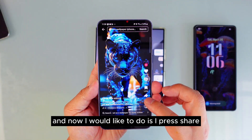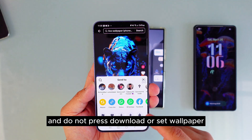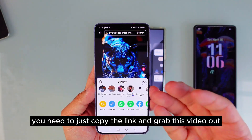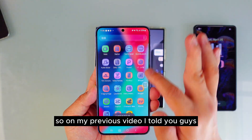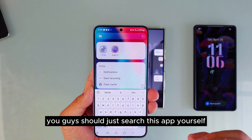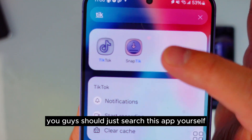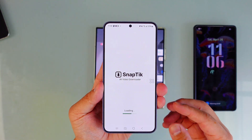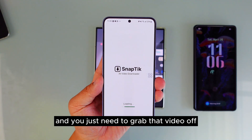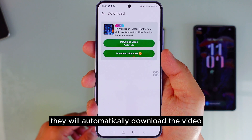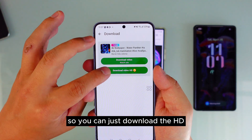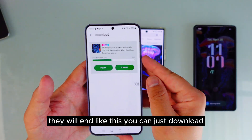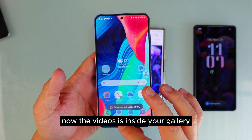Press share, but do not press download or set wallpaper — that's not how it works. You need to copy the link and grab the video out using a third-party app. On my previous video I told you guys to search this app yourself. Once you open it and log in, it will automatically download the video. You can download the HD version, or if you don't have the pro version it will still work.